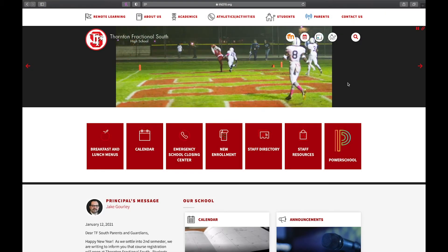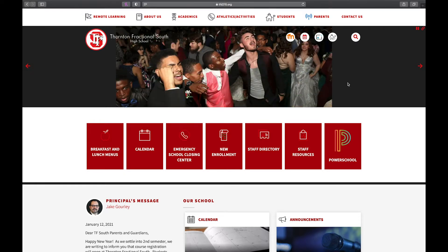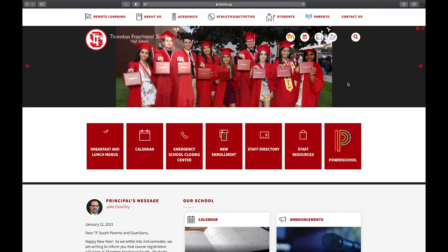Hello, this is Matt Johnson. I'm a school counselor at T.F. South High School, and I'm going to take you through a video tutorial that is going to help our sophomores-to-be juniors select their courses for next school year using PowerSchool.